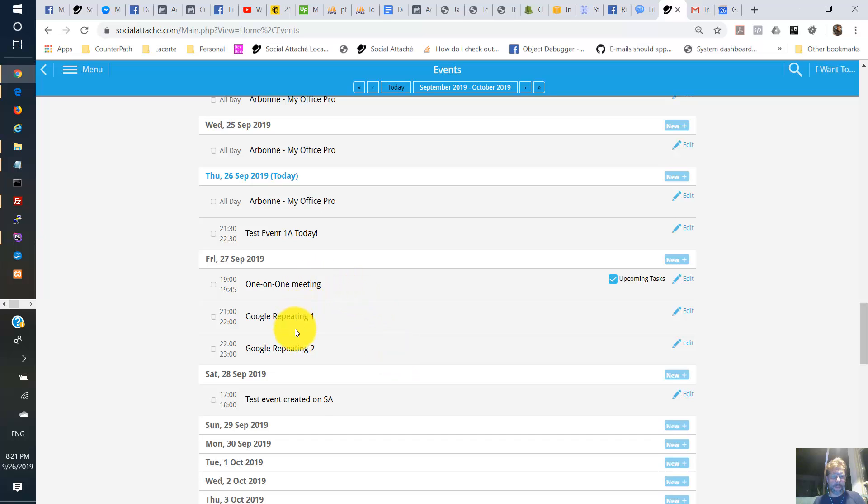All right. Where is it? Here it is here. Saturday, 28th of September, 5 PM.